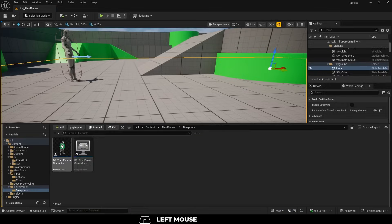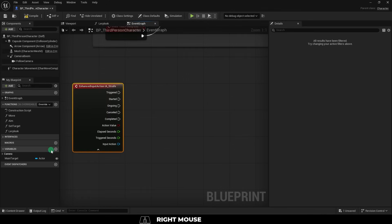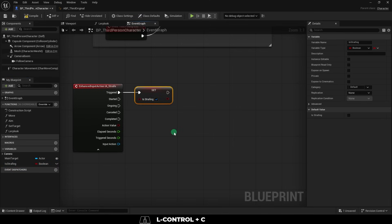Now if we go to the third person blueprint, bring out the strafe action you just created and add a boolean variable called is strafing. From triggered, set it to true. And from completed, set it to false.